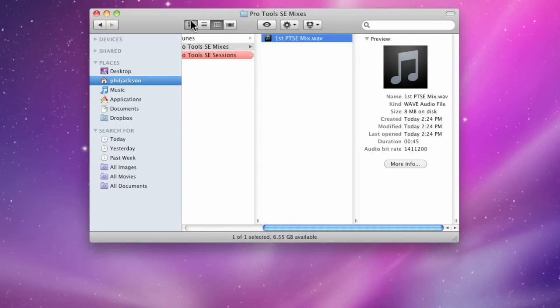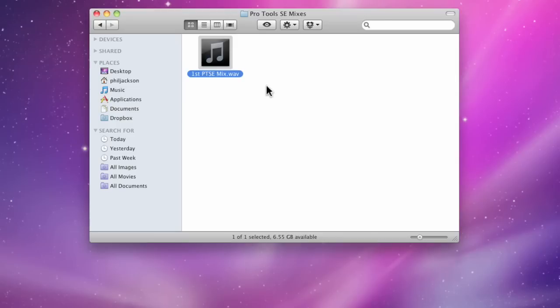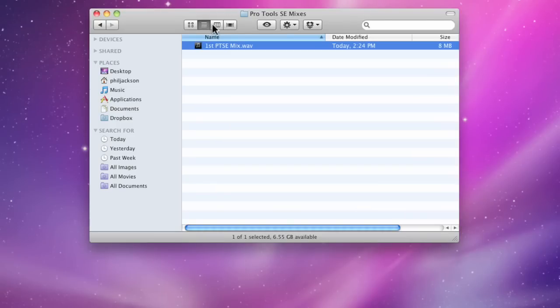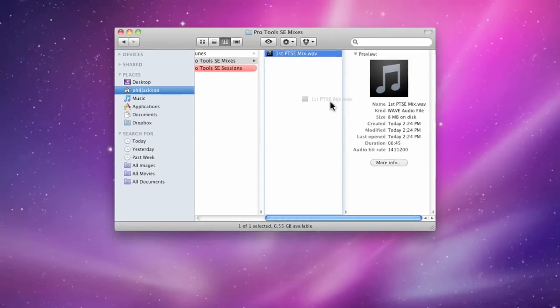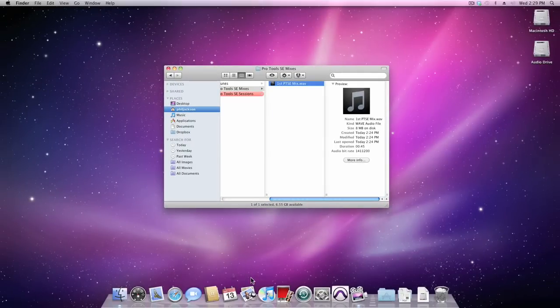Now, you may have your Finder window configured as Icon, List, or Column View, but either way, you should have no problem locating where you saved your files.